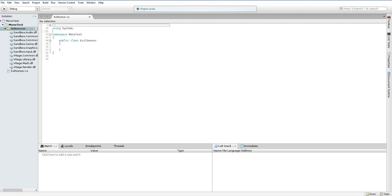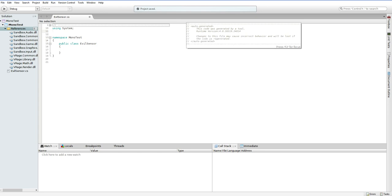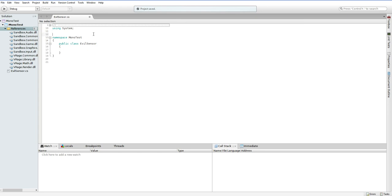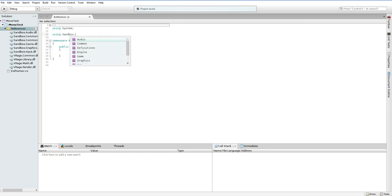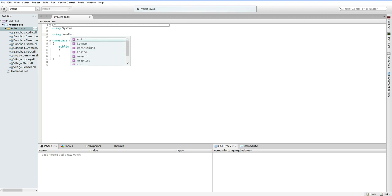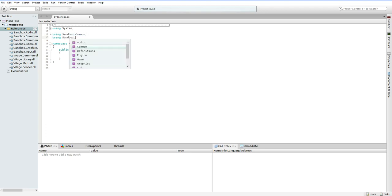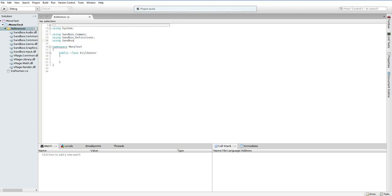All that's left is to tell this file to use those references. So, using Sandbox dot. Oh! Look at all these options. We've got tons of options. Which ones of these are we going to end up using? Just put them all in. Later on, you can figure out which ones you're actually going to be using and which ones you aren't. I'm going to skip audio because I'm pretty sure we're not planning to use audio.